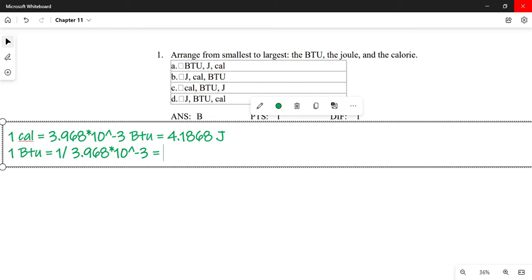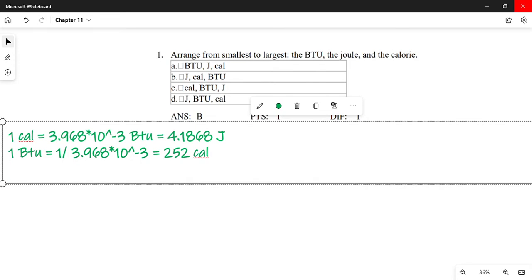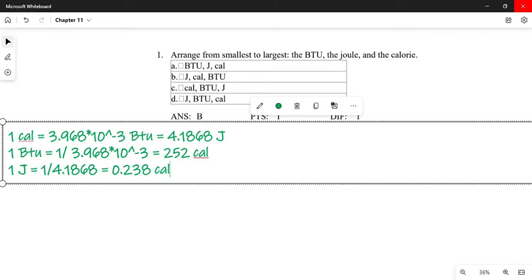One BTU equals approximately 252 calories. In the same way, we calculate how many calories are in a joule: one joule equals one over 4.1868, which equals approximately 0.238 calories. So now we have: one BTU equals 252 calories, one joule equals 0.238 calories, and one calorie equals one calorie. That means the smallest unit is the joule, then the calorie, then the BTU.